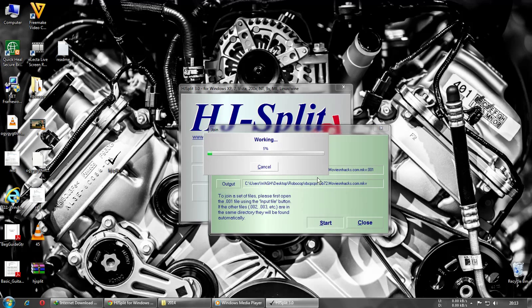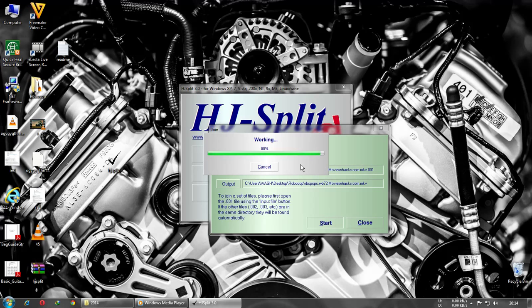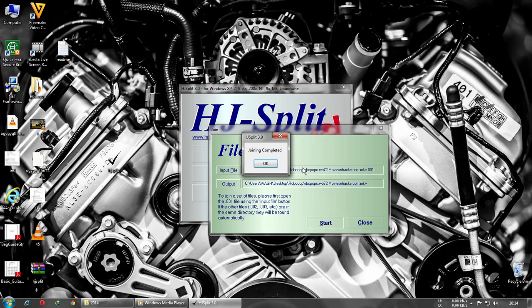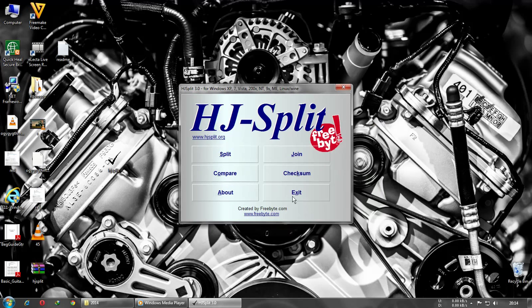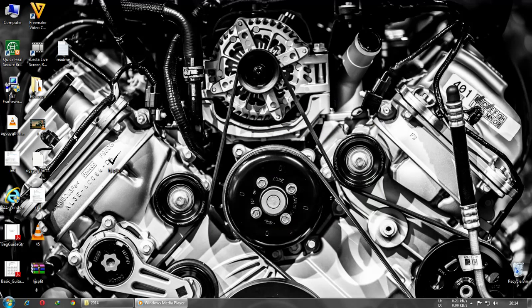Wait for the process to be completed. It's completed. Just click OK, close, and exit.